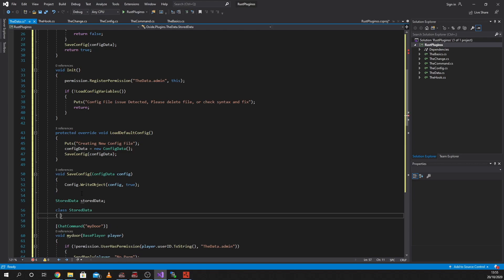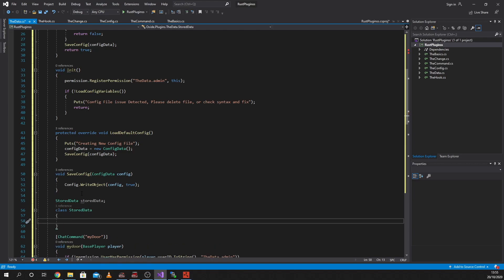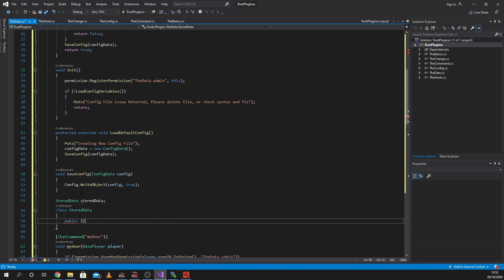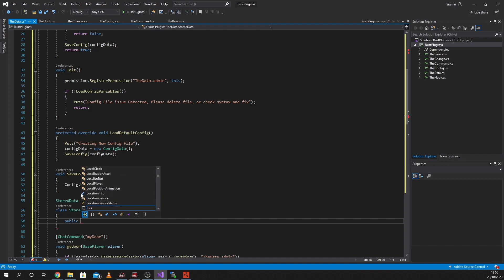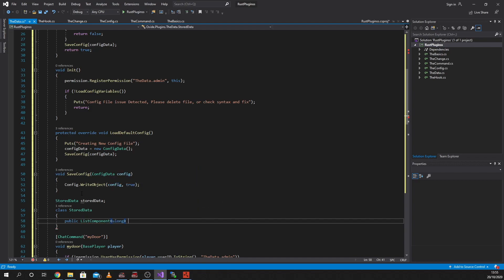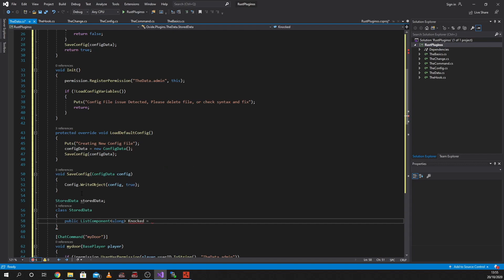I'm going to write the class, which is going to be StoredData, both capitals. And then in our class, I'm going to make a list. So we're going to say public list - a CatalEl list. And that list is going to be of ulongs, which is going to be our Steam ID. We're going to make that a new list of ulong.